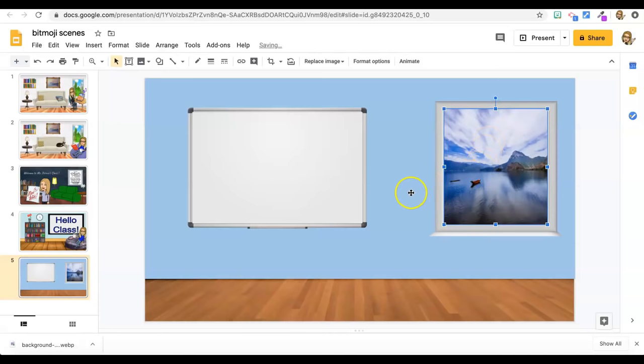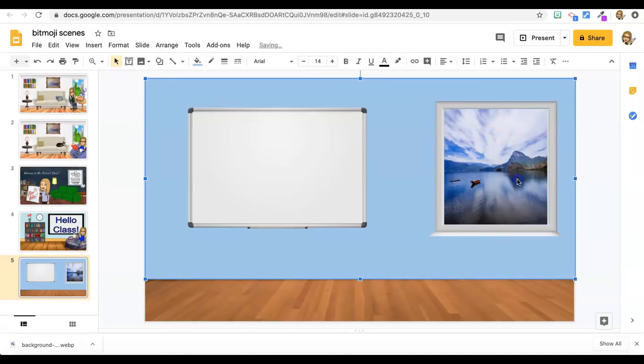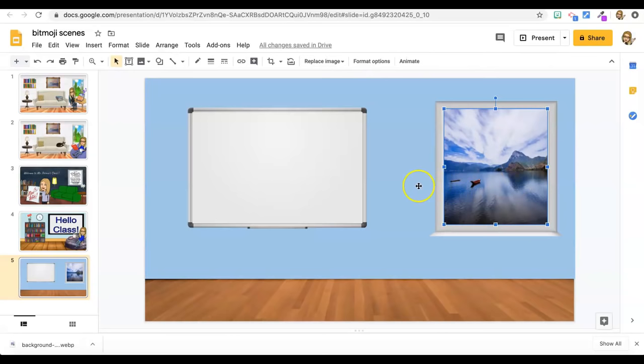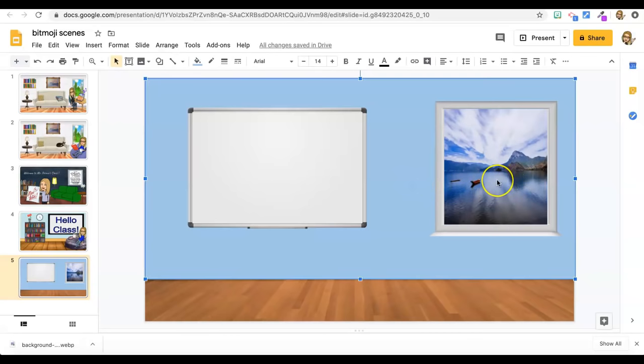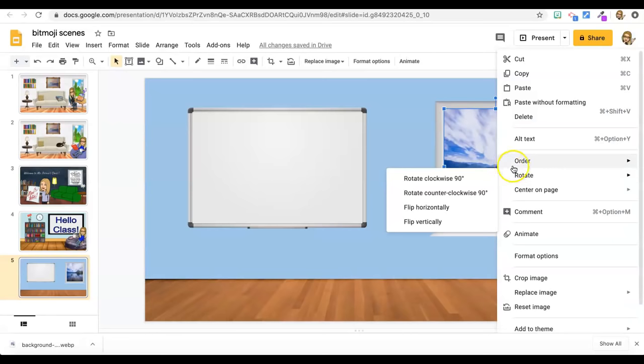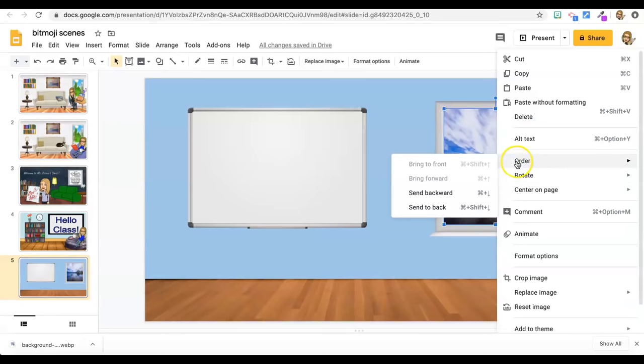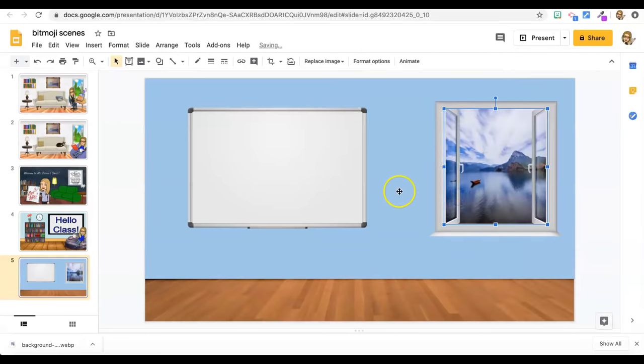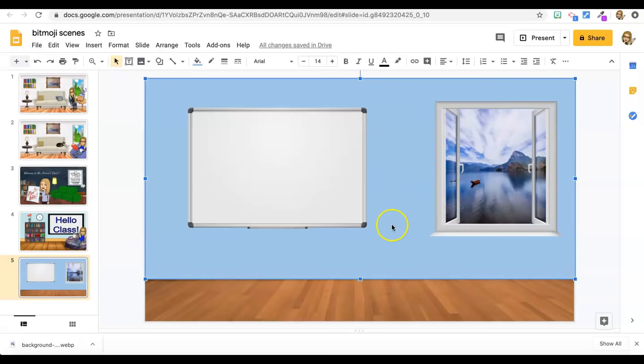That looks like it fits really well, but the problem is it's covering my window. So I'm going to right click two fingers on the trackpad and select order and send backward because I want it back one layer. I want the outdoor scene drawn first and then the window drawn on top of it. So that looks a lot better.